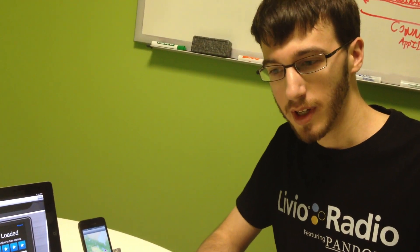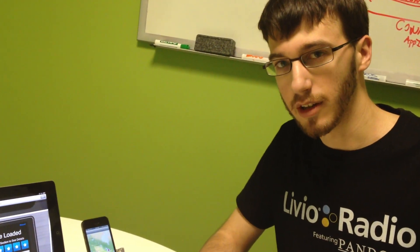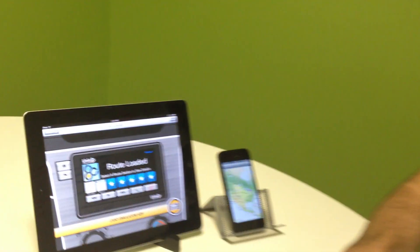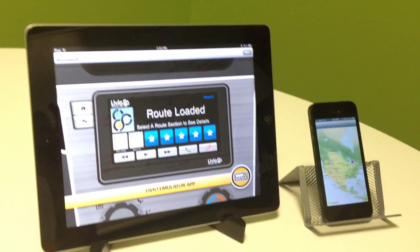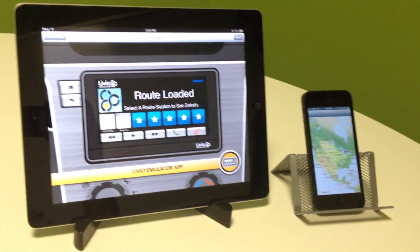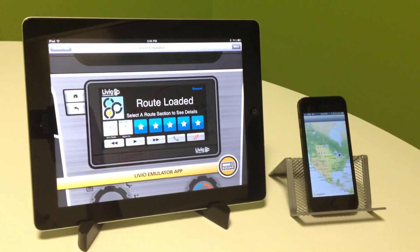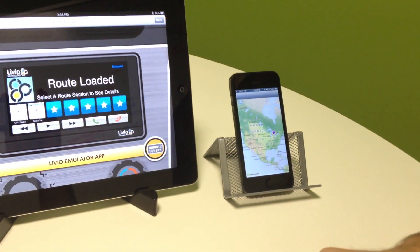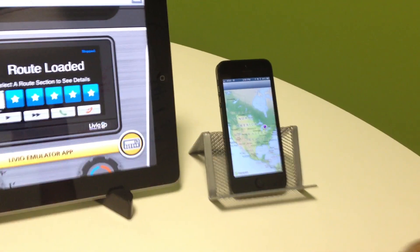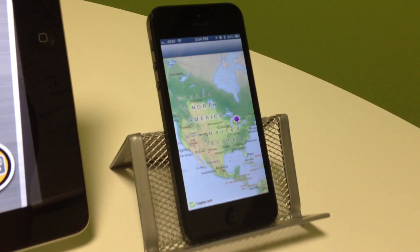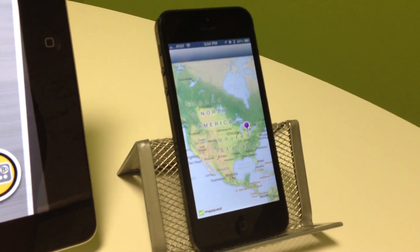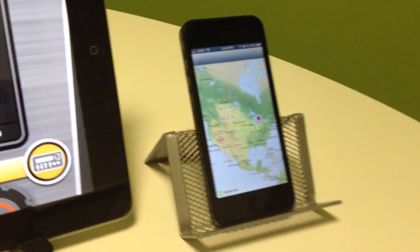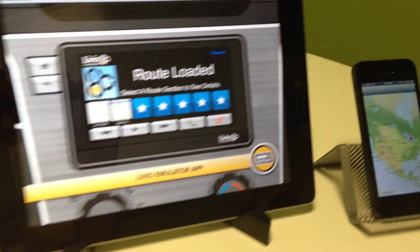Hi, this is Jewel from Livio, and I'm here today to show you a navigation demo using Livio Connect. Over on the right here, we have an iPhone 5 running a navigation app that is Livio Connected.